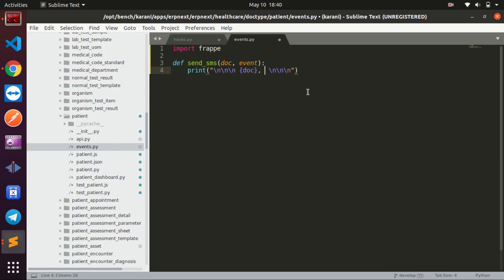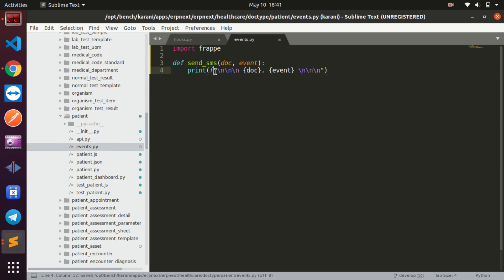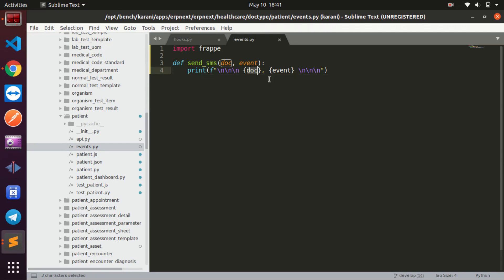I also want to print the event that has run — this is a formatted string, don't forget that. So here is my function — you can call it whatever you want. This is the doc and this is the event. The function must take in these two parameters. For now I just want to print the doc type that was called and the event that ran.